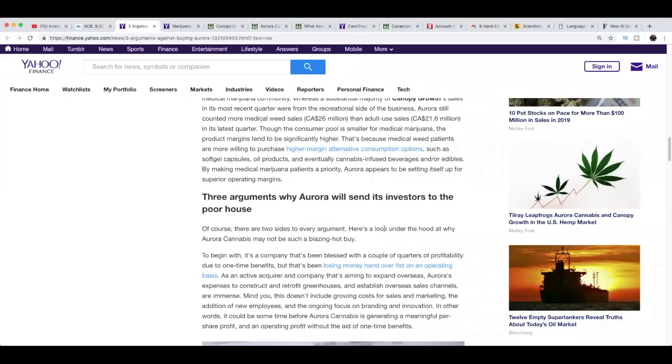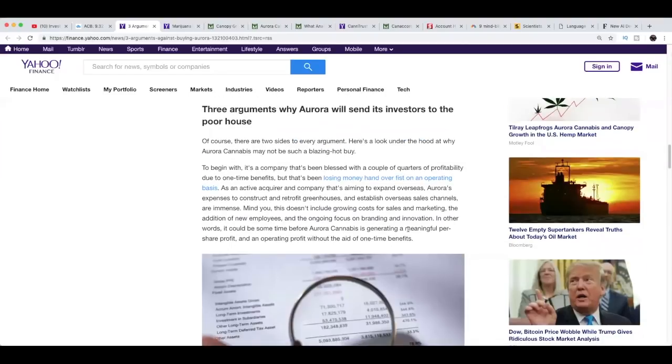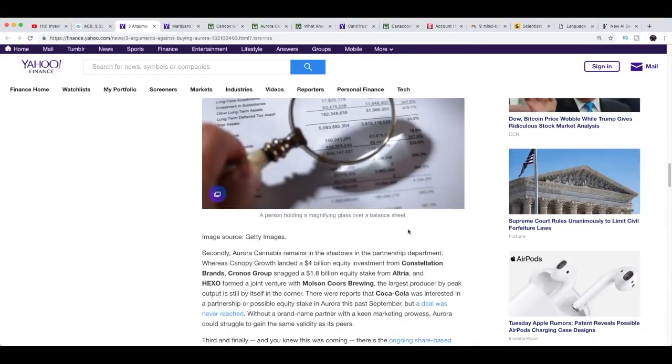The third reason Aurora Cannabis looks to be a buy is the company's focus on the medical marijuana community. Let's just go to the bad now. Three arguments why Aurora will send its investors to the poor house. To begin with, it's a company that's been blessed with a couple of quarters of profitability due to one-time benefits, but that's been losing money hand over fist on an operating basis. That's one reason.